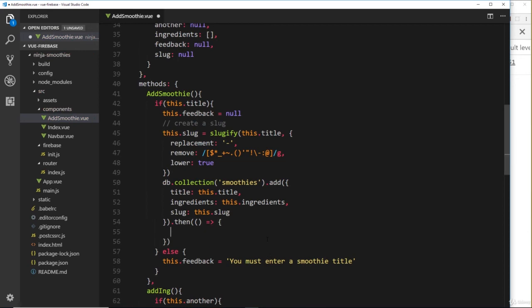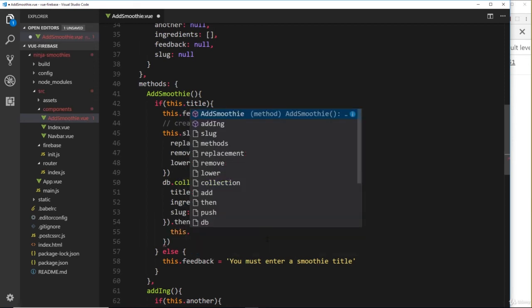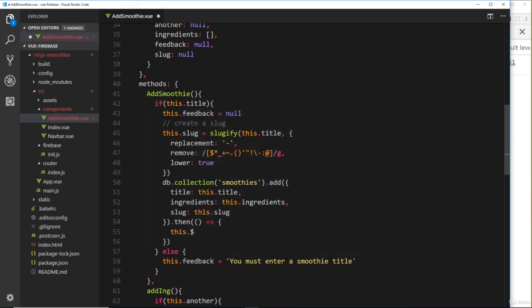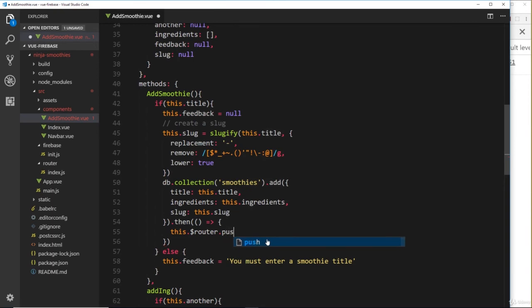And what we can do is do something after we've added this to the database. What would we like to do? Well, I'd like to redirect the user to the home page. So we can say this dot and then dollar sign router dot push—I remember this is how we redirect someone, we learned this in the routing chapter.